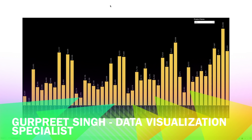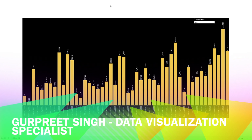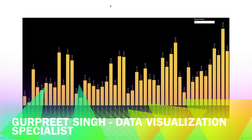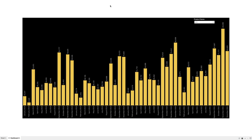Welcome back, this is Gurpreet from DataWiz Canvas, and in today's tutorial we are going to learn how to show items when there is no data in Tableau in a time series chart.